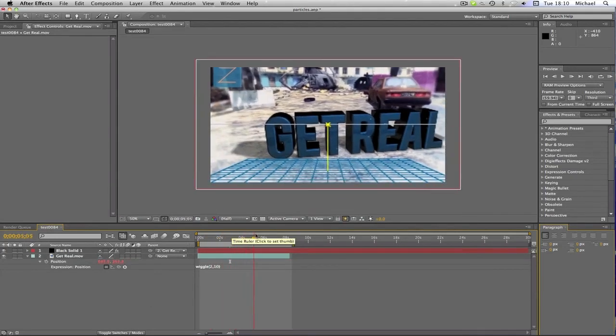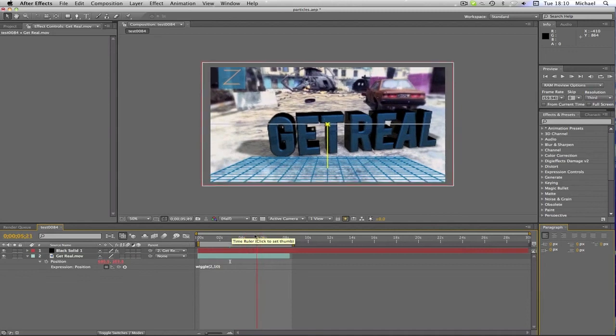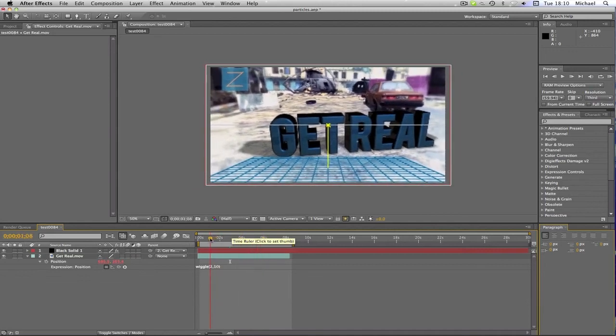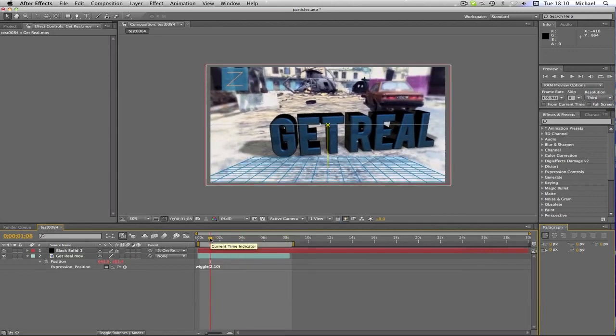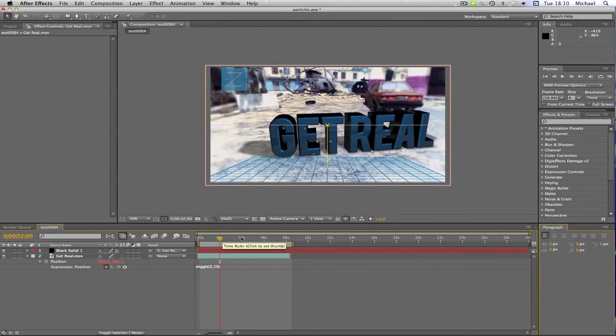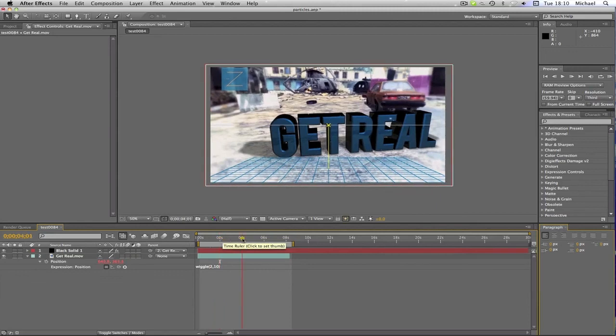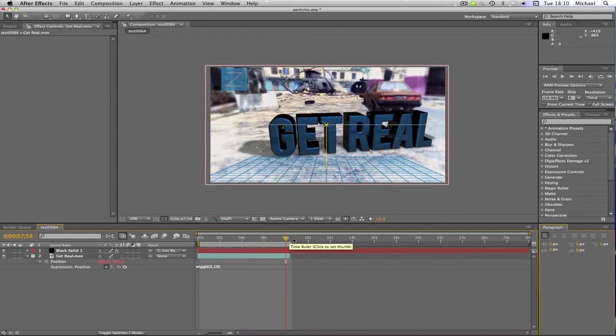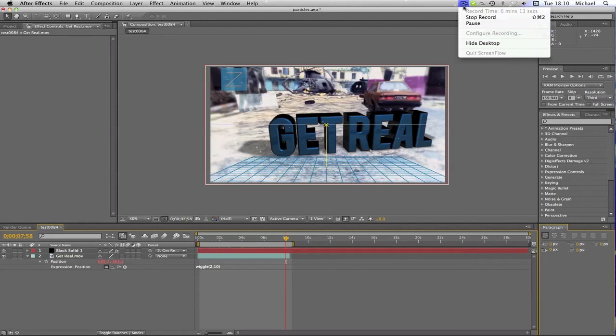I zoomed it in by just changing the scale and keyframing it. But yeah, I hope you've enjoyed this tutorial. Please check out those channels like I said at the start. And yeah, check out my channel, I've got more tutorials on the way, and I've got plenty of tutorials on there if you haven't seen them already. So yeah, I hope you enjoy, and see you next time.